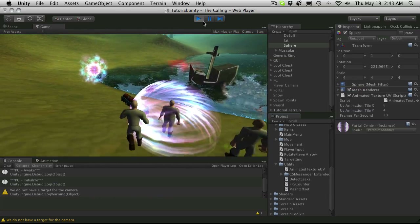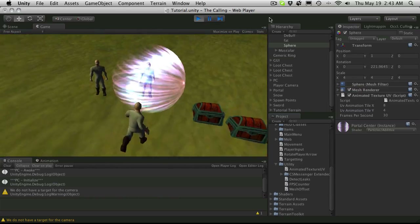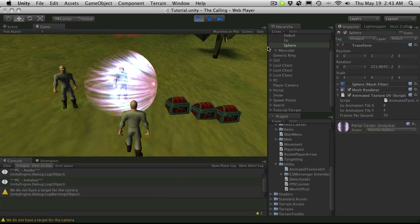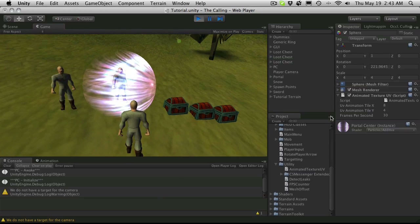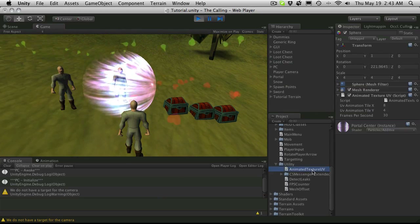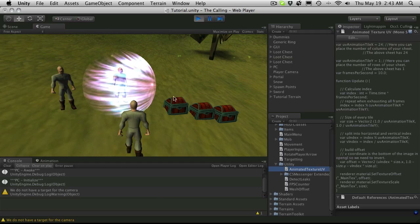Anyway, that's it for this tutorial. I just wanted to quickly go over how to create animated textures, and we already have a script on the Unity Wiki that will do everything for us. Thanks for watching. Bye bye.